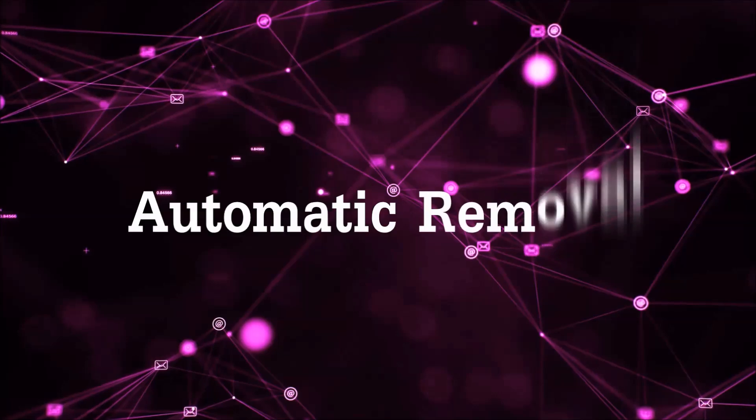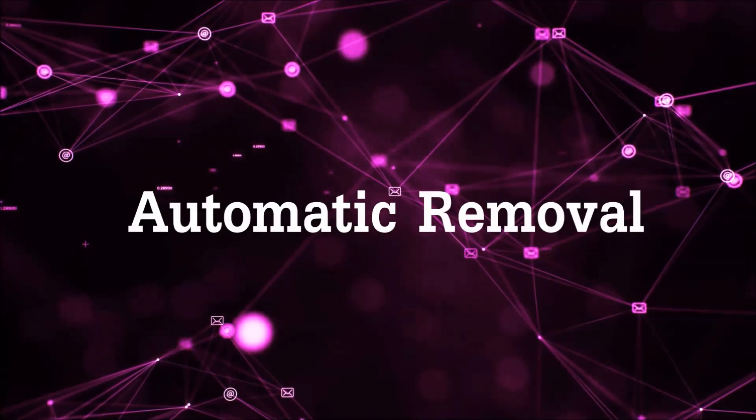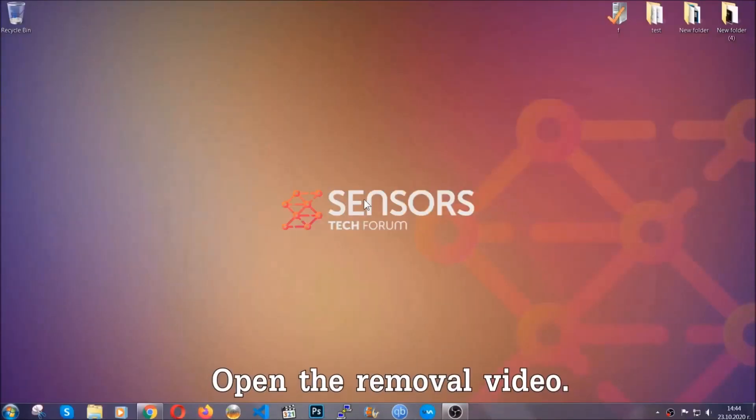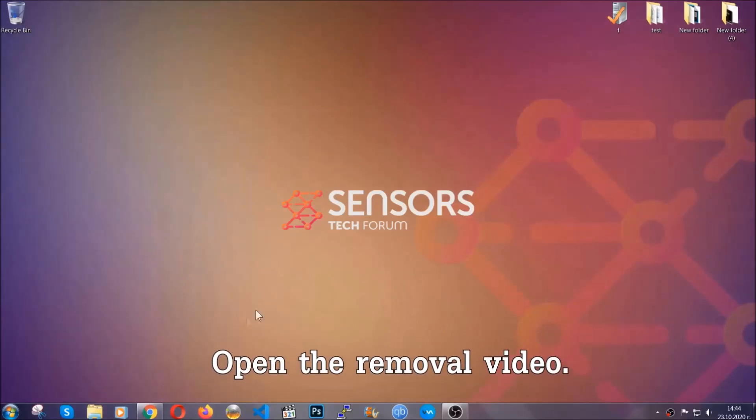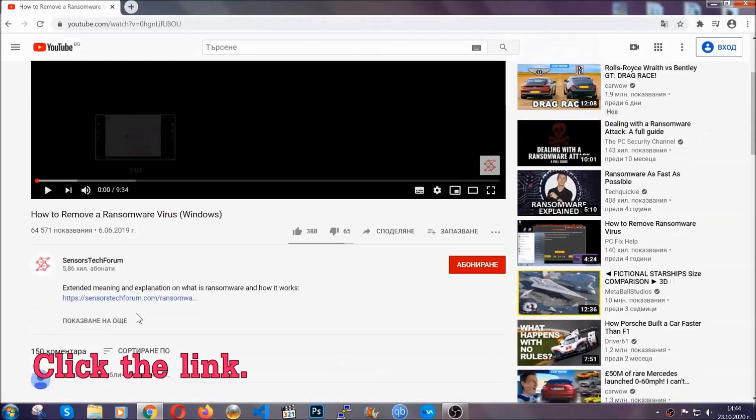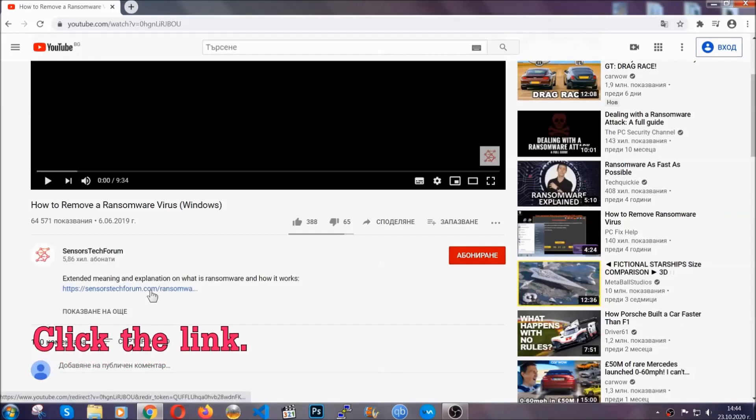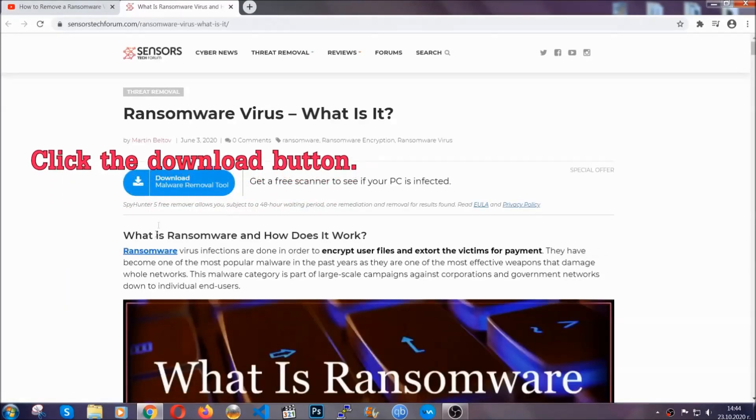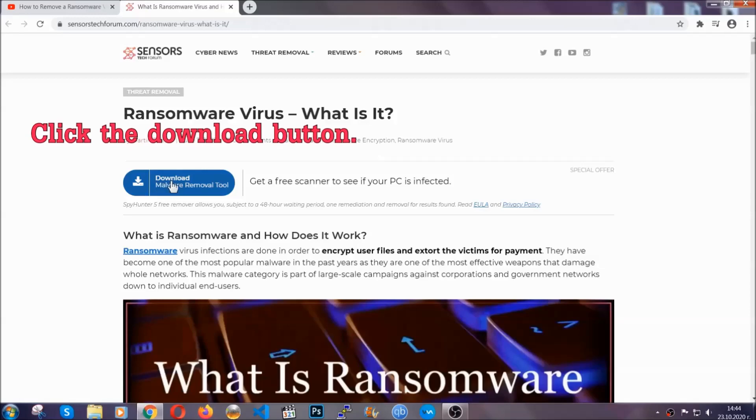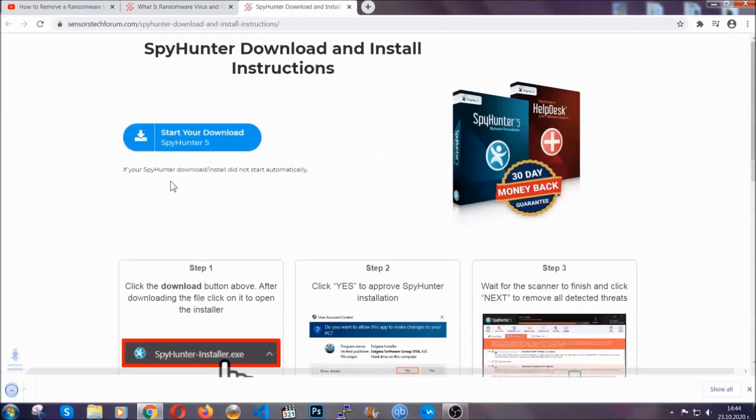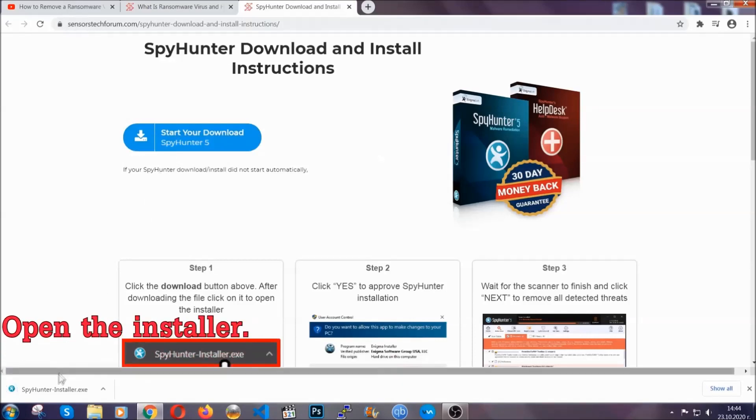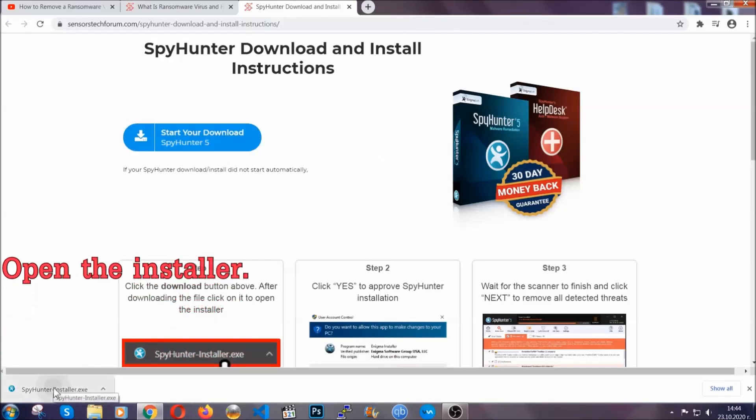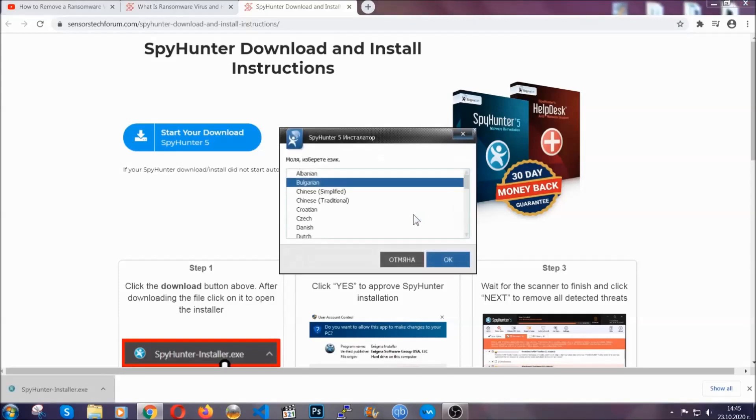For the automatic removal, we're going to be using an advanced anti-malware software which you can download by opening the video and clicking on the link in the description. It's going to take you through a removal article about the specific virus where you can find the download button, which you should click, and it will take you to the download page where the download should start automatically.